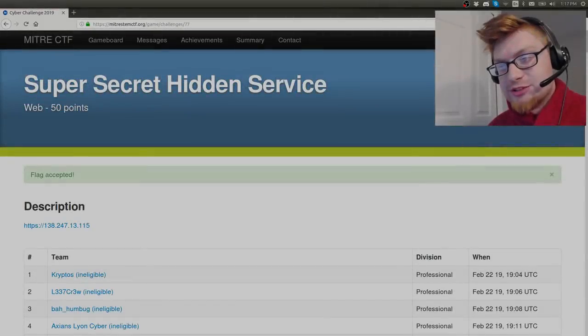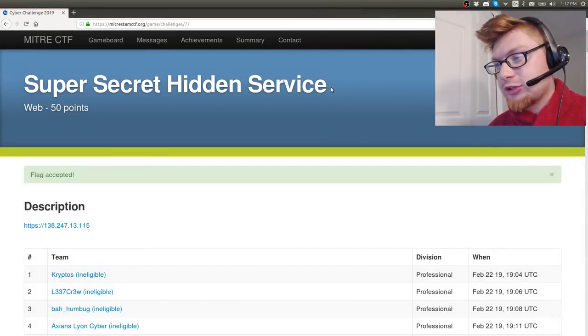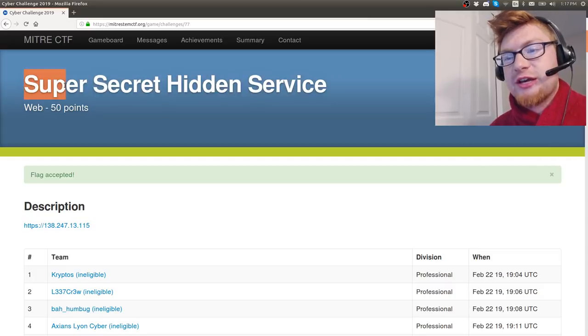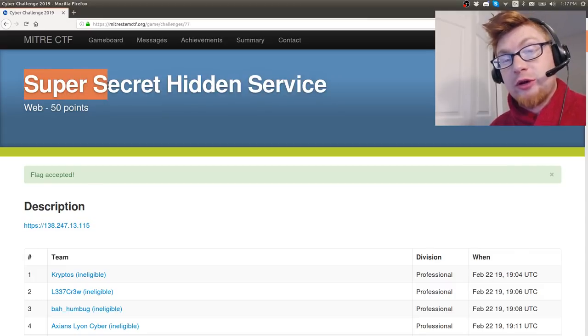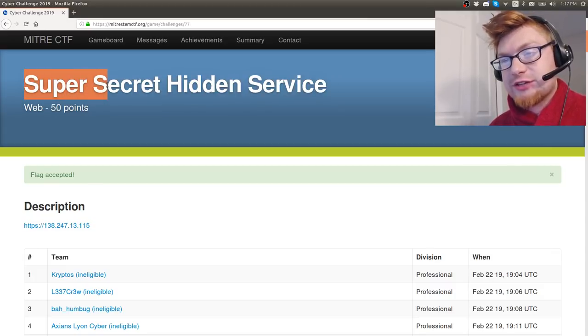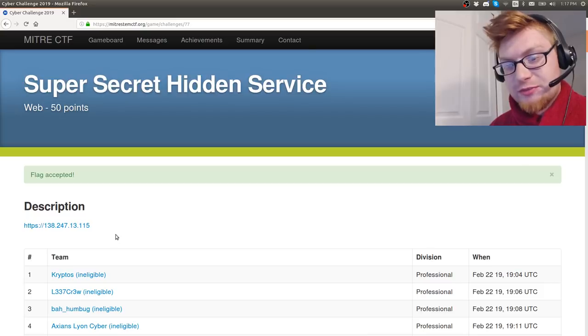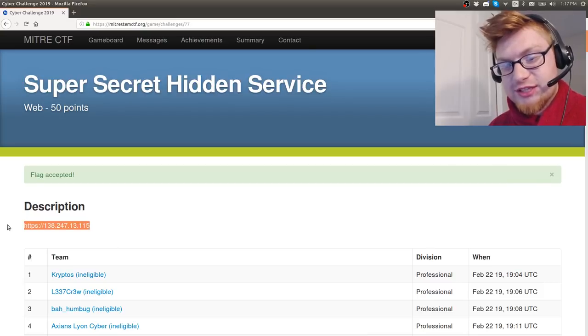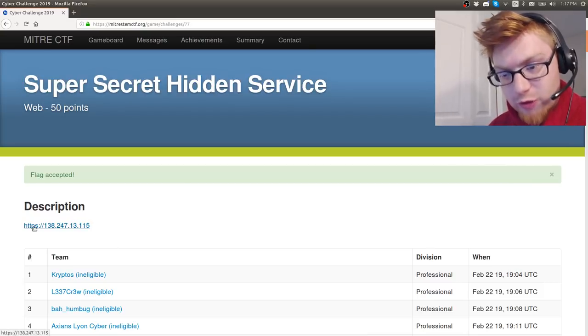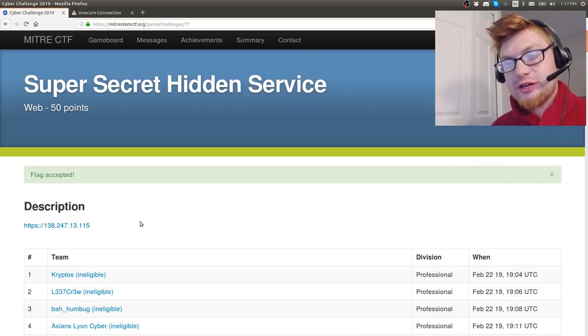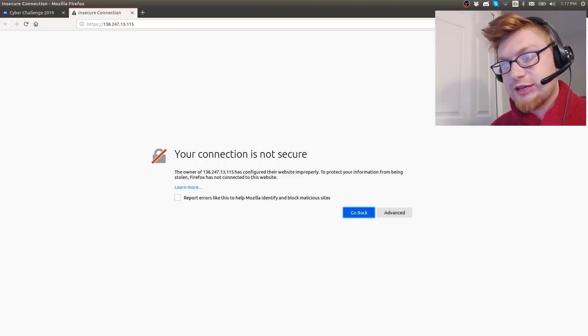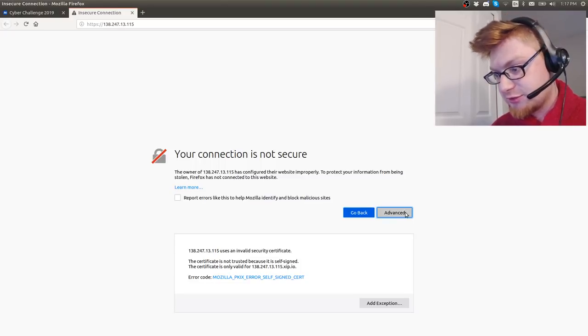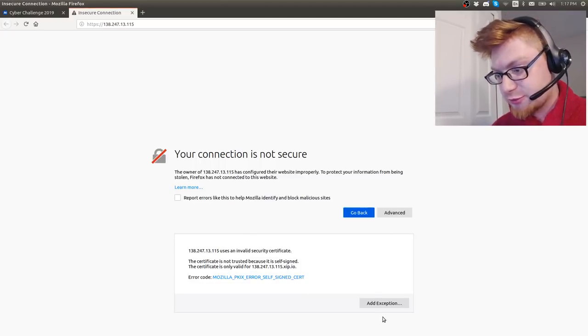What's up everybody, my name is John Hammond. We're looking at MITRE CTF, the capture the flag. This is the 50-point web challenge called Super Secret Hidden Service. The challenge prompt here is just a link to this IP address.